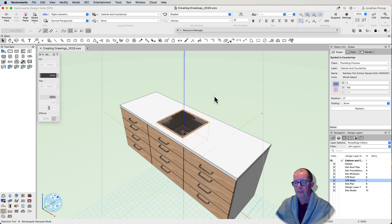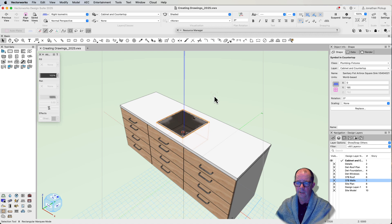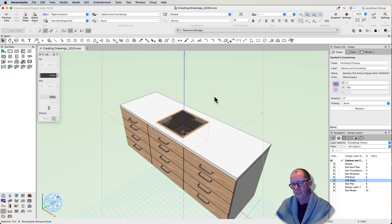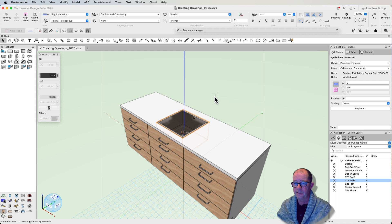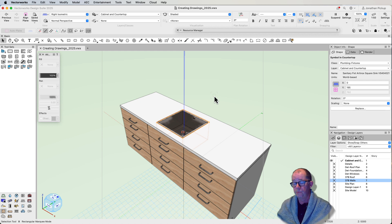Watch this. It's punched a hole in my countertop. So that sink is now punching a hole in my countertop, and if I move the sink, the hole will move. It's really magic.